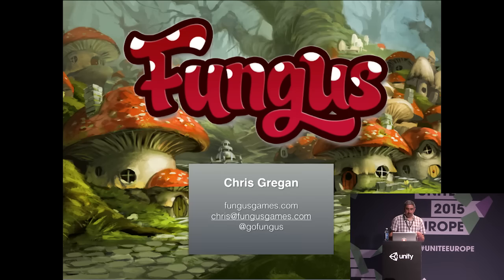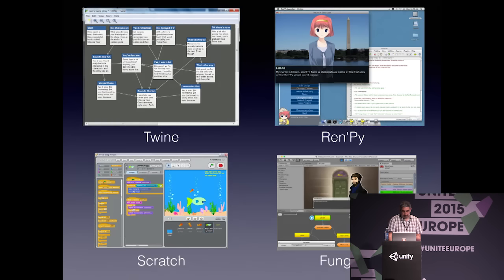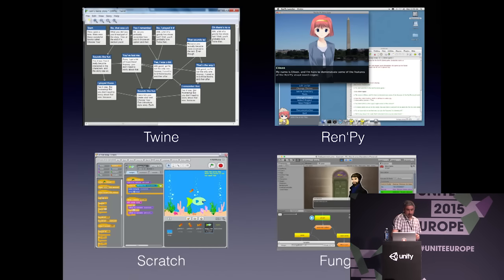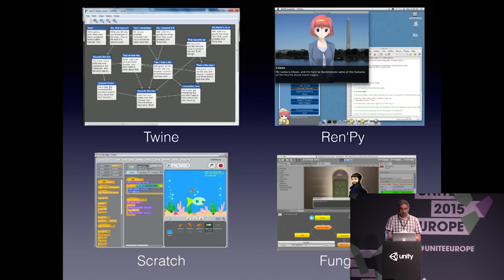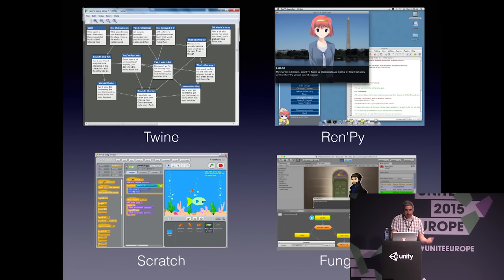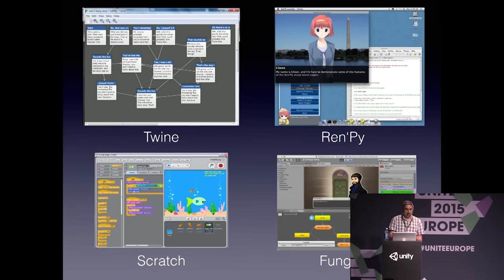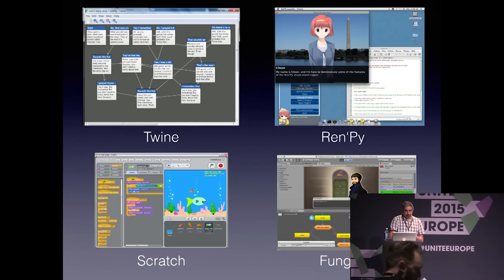In this talk I'm going to give you background on the project, show you some games people have made with it, and demo making a simple game from scratch. Fungus was inspired by easy to use open source storytelling tools like Twine, RenPy and Scratch, and especially by the thriving online communities around these tools. As soon as I released the first beta, it immediately met with lots of interest, and the community has grown steadily. We're up to around 6,000 visitors a month on the website and it keeps growing.